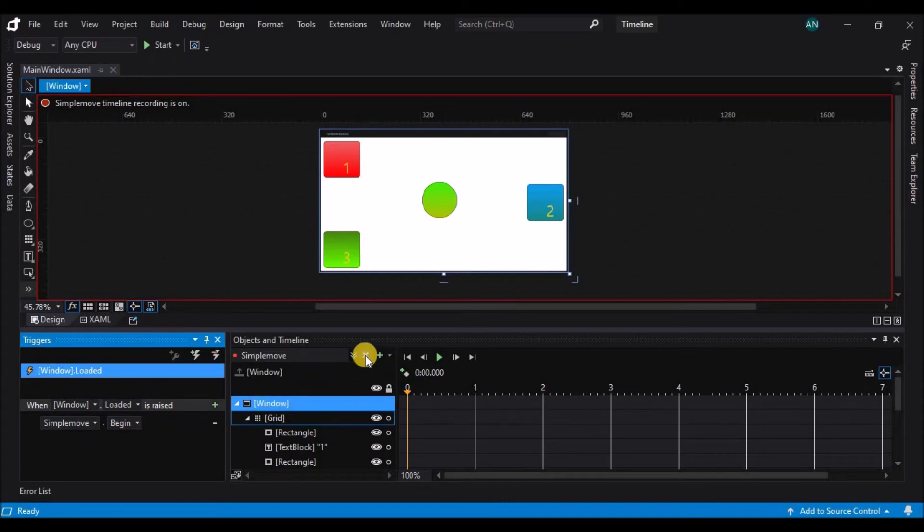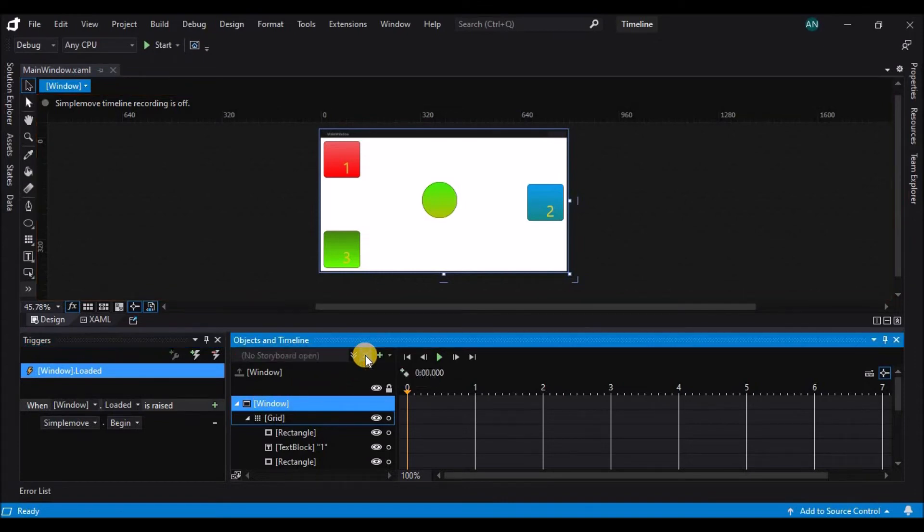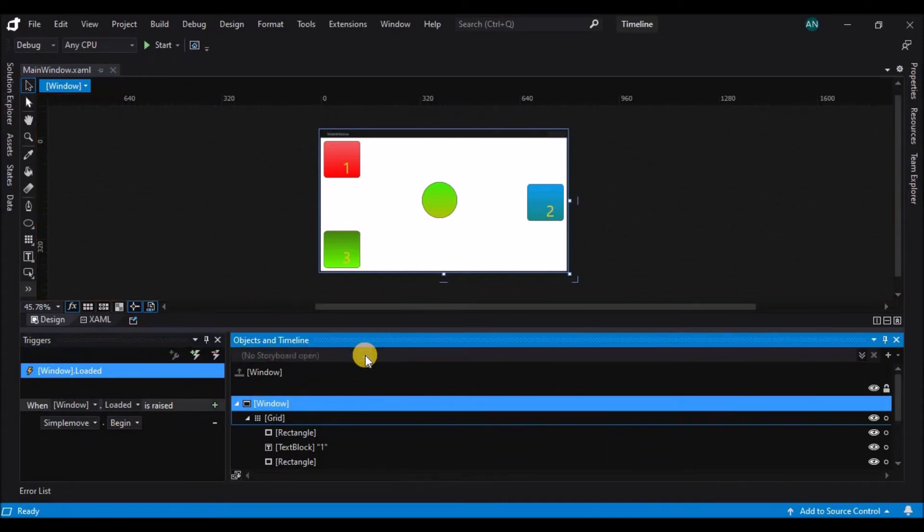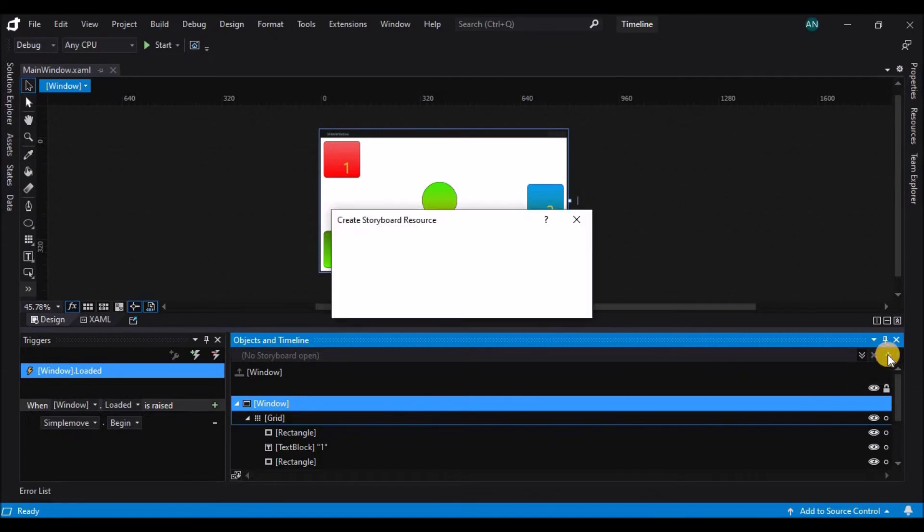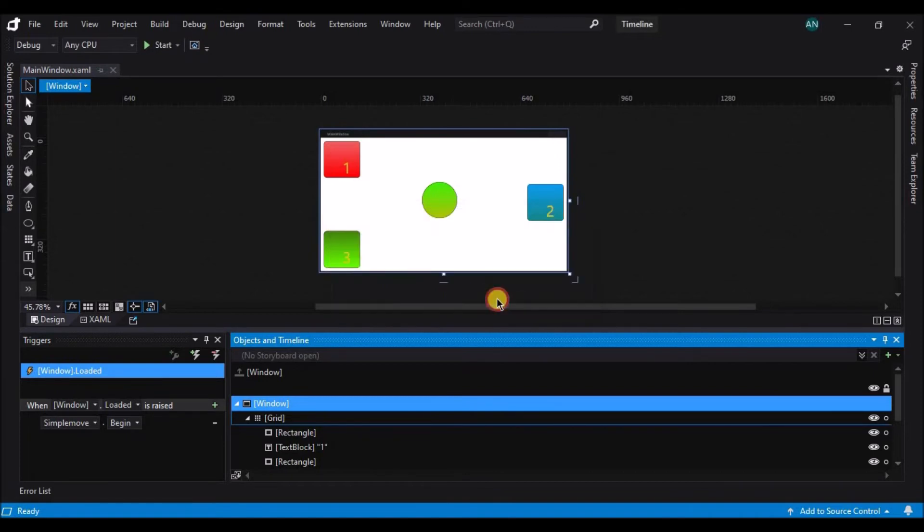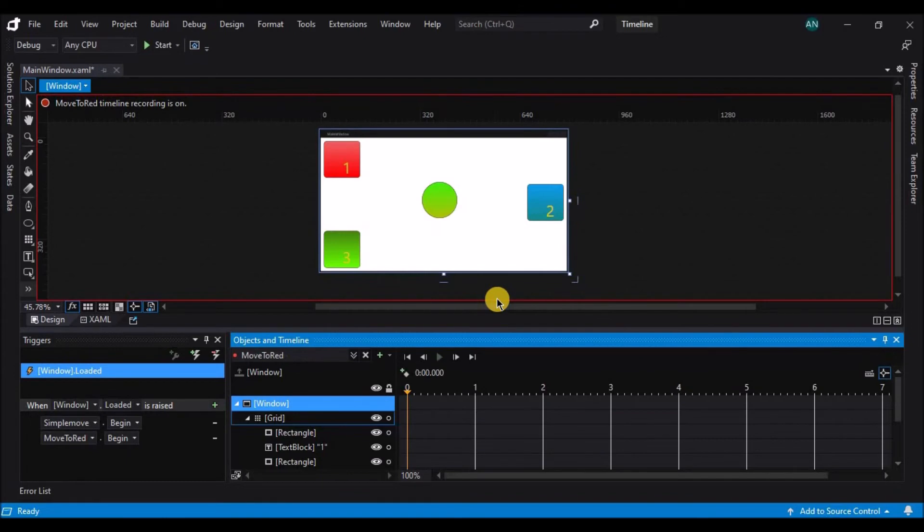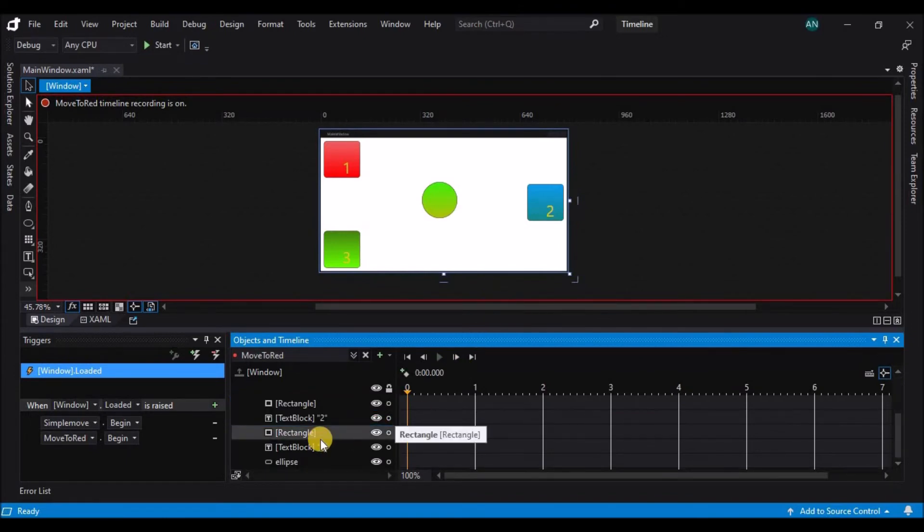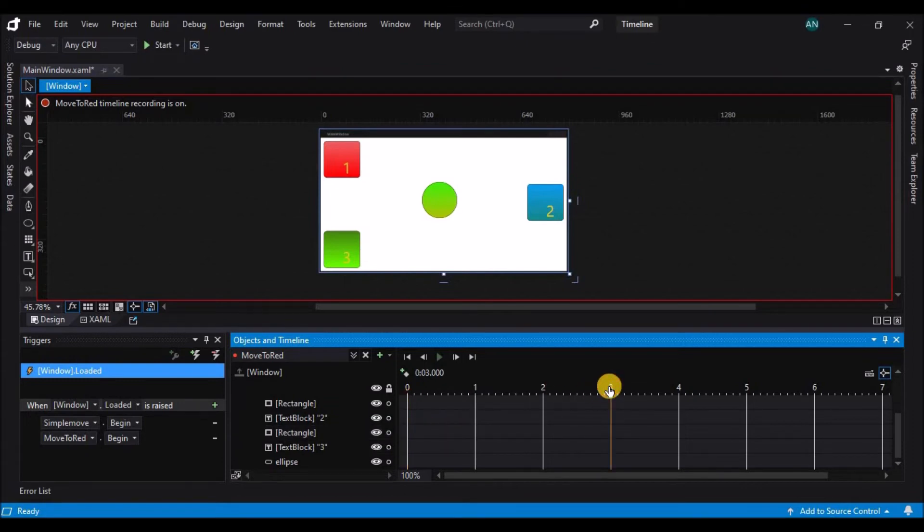I'm going to actually delete the simple move timeline, and we're going to create some new timelines. The first timeline I'm going to create is move to red. This timeline is going to tell the sphere to move closer to the red number one control after three seconds, so I'm going to advance the playhead to three and move the sphere.